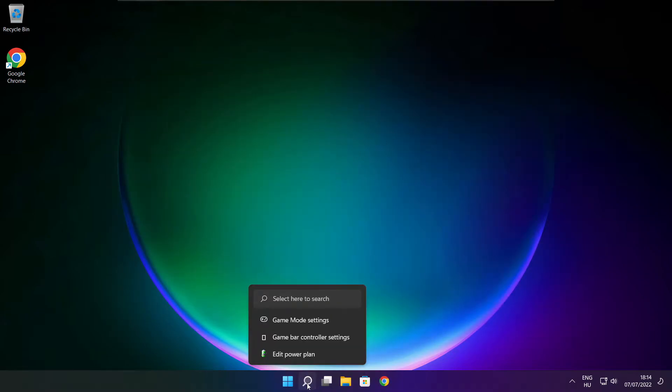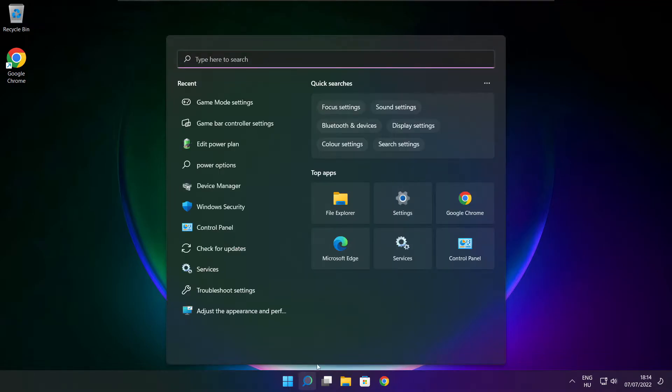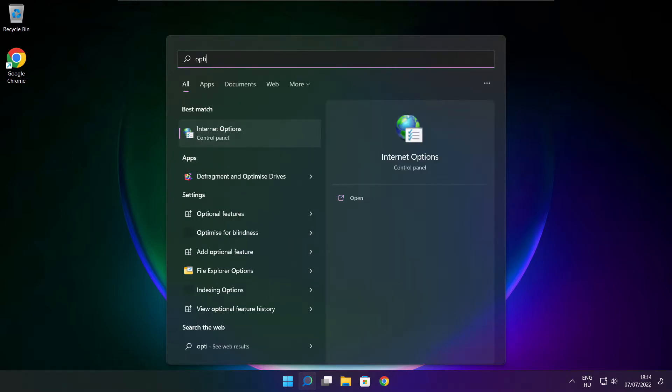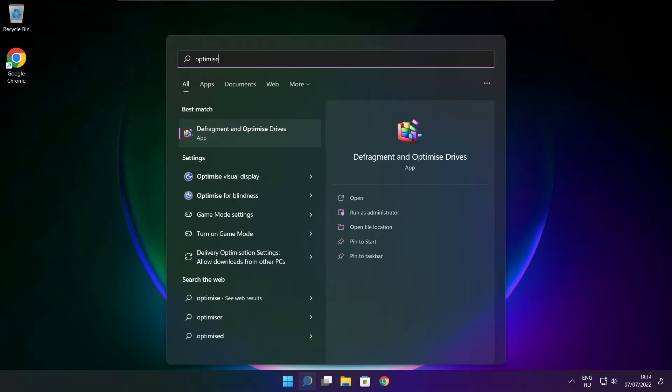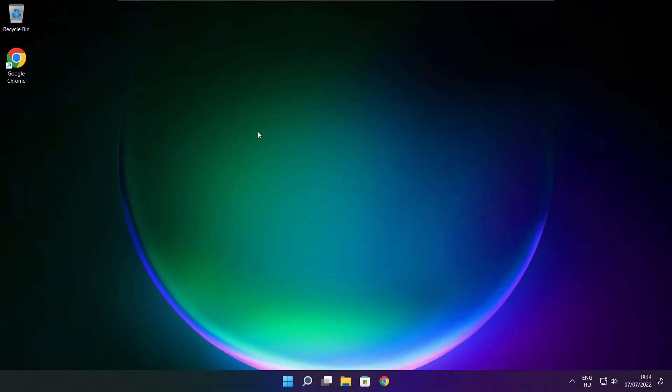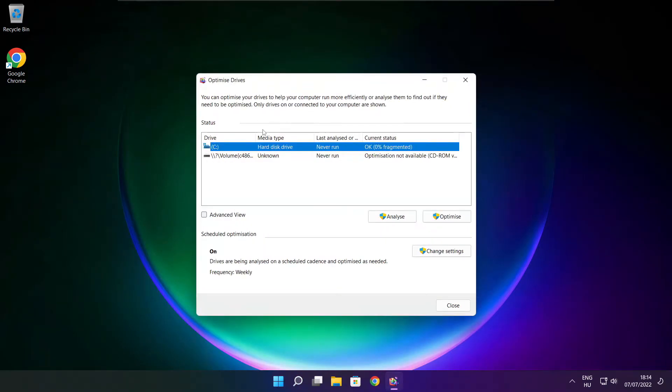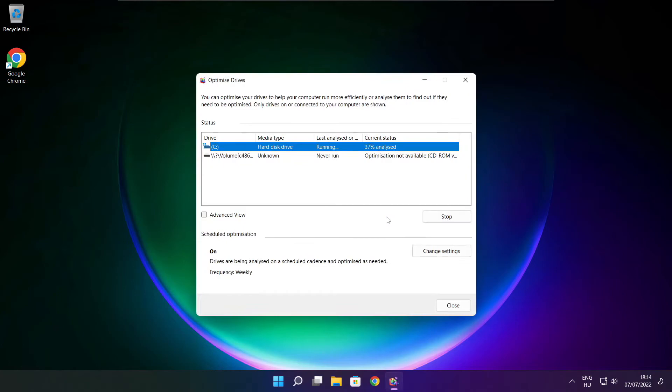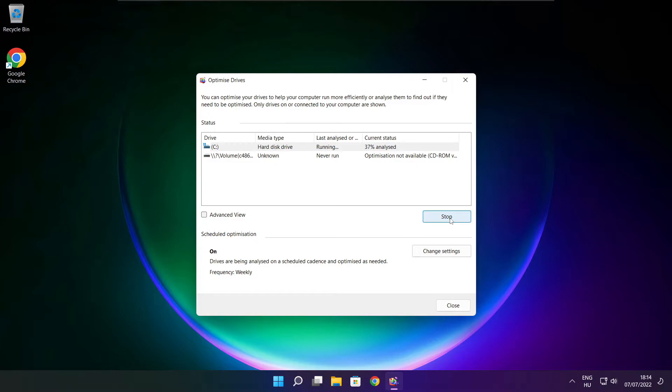Click the search bar and type optimize. Click Optimize drives. Select your drives and click Analyze. Click Optimize. Wait for it to complete and click close.